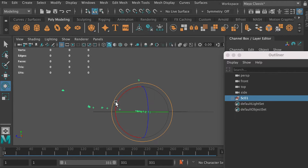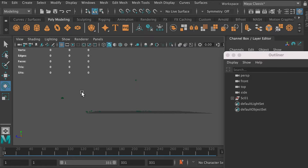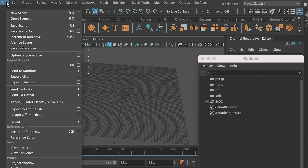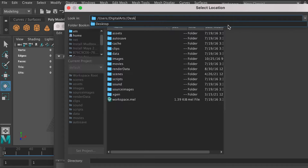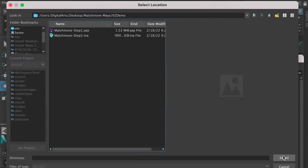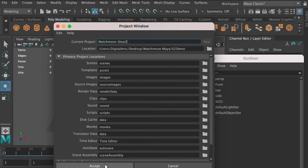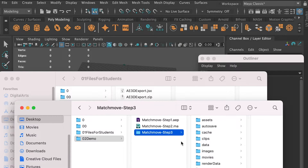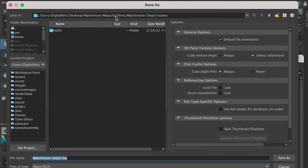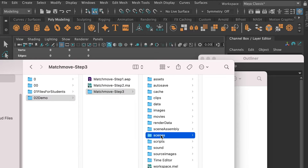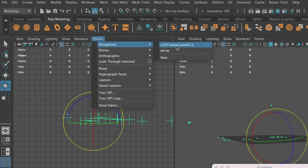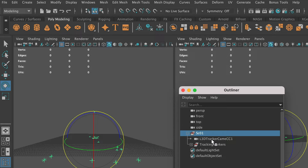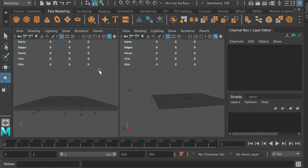Now we're going to select the whole group and rotate the whole scene down to make all the tracking markers on the floor plane. Then we'll go to Project Window and create a new project, select the location to create the project folder, and put in the name. Save the scene in the project folder under the scenes folder and give it the same name. Let's click on this button to display two panels. On the left panel, you can check the After Effects camera view, so now the left window shows the After Effects camera's perspective.